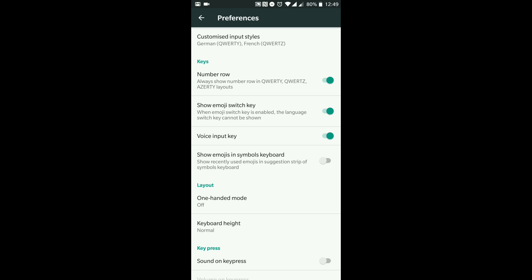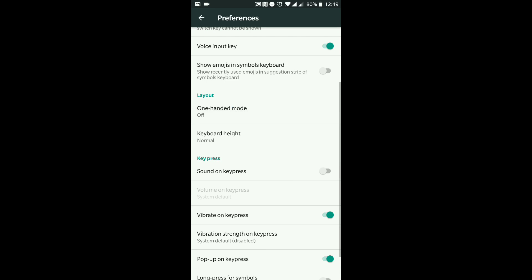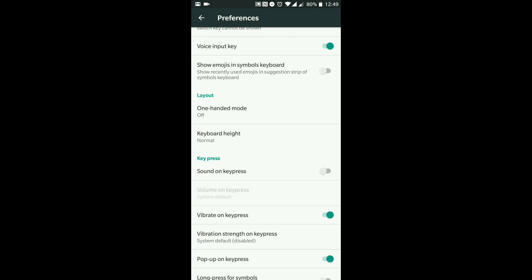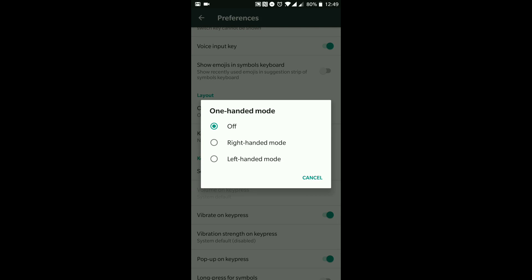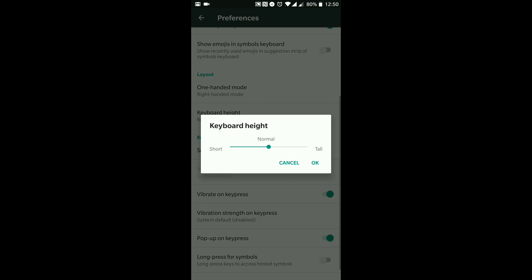Voice input — yes, I love voice input, I'll be going through that with you in a bit, but I'm going to keep that switched on. 'Show emojis in symbols keyboard' — I don't put that option on so I'm keeping it blank. One-handed mode — I'm actually going to switch this on because I've found recently I actually need to use one-handed mode now and again. It will ask if you're right-handed or left-handed — I'm going to put right-handed.